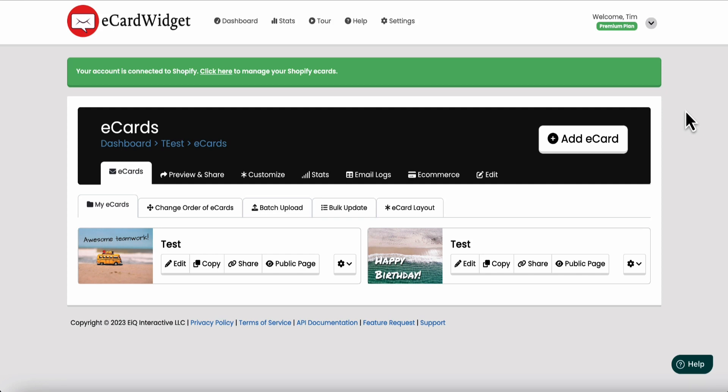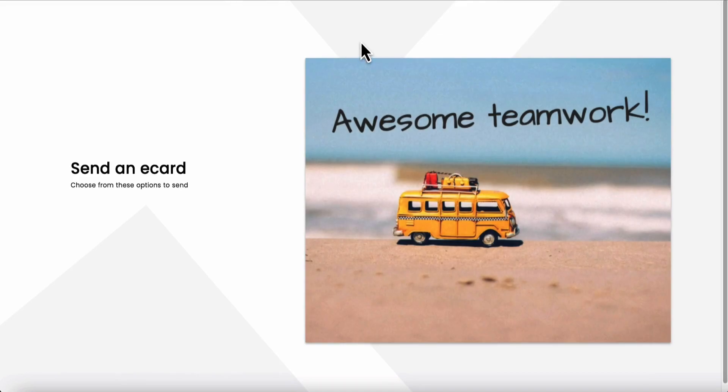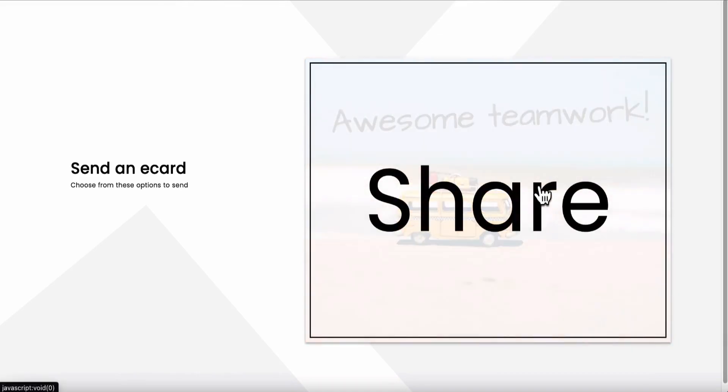Real quick, I'm going to show you how we're going to troubleshoot this. So I have a few test cards we're going to look at. I'm going to pull up the public page.